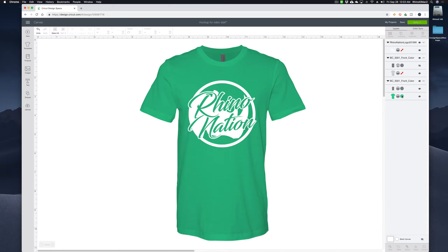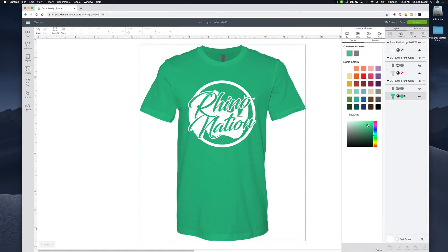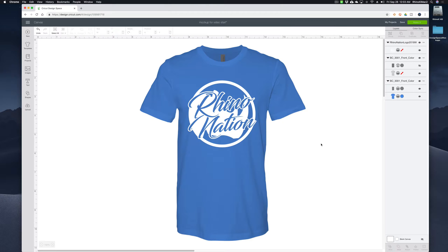And if you decide you want to change the color, you can just click back over here in the layers menu and change your color to any shirt color that you want. And like I said in the beginning, at the end of the video, I'm going to tell you how to download these images for free. But first I'm going to show you how to install them into Design Space.